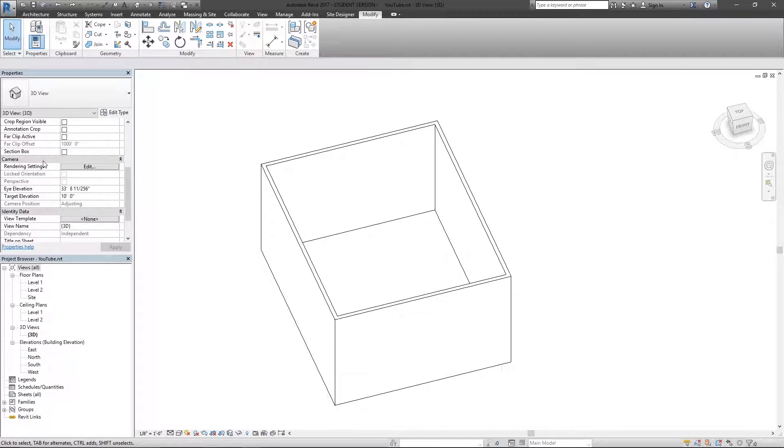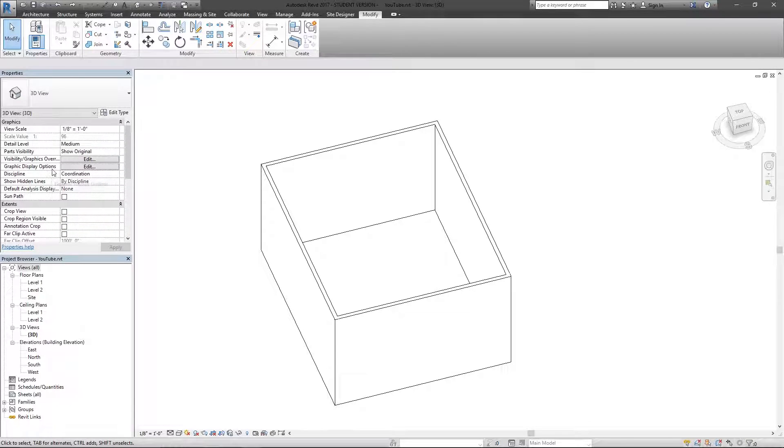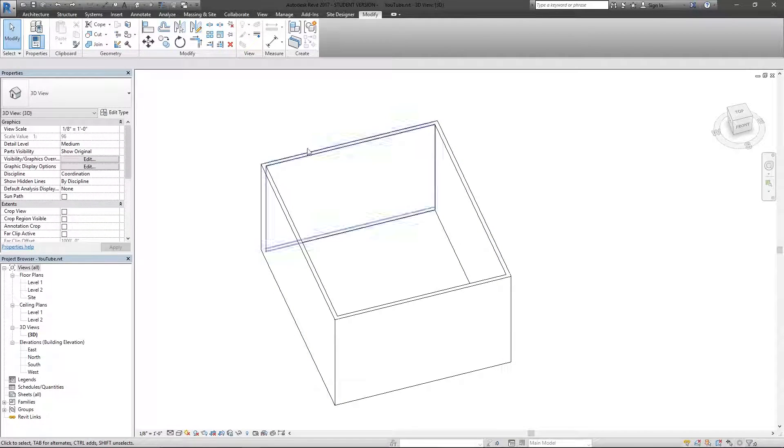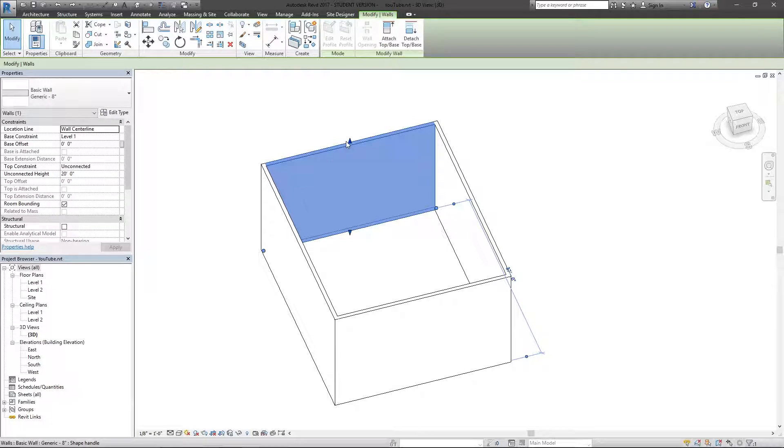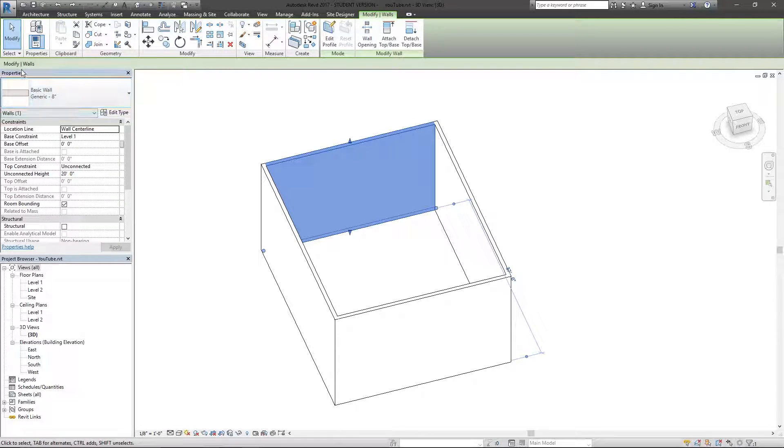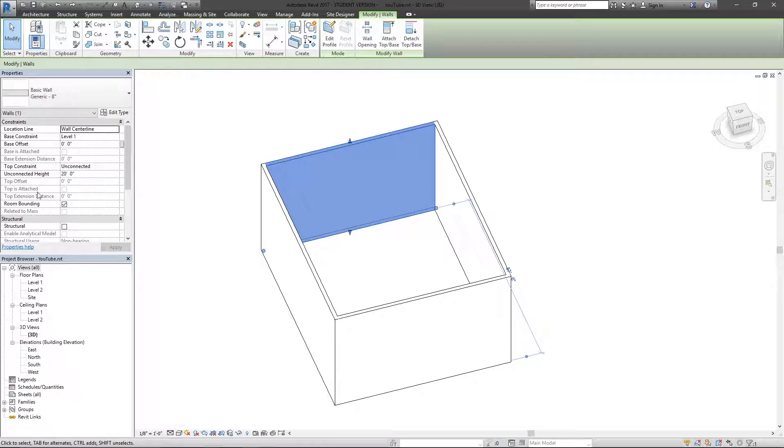So if I were to select this wall, I can see here are the properties for this generic 8-inch wall.